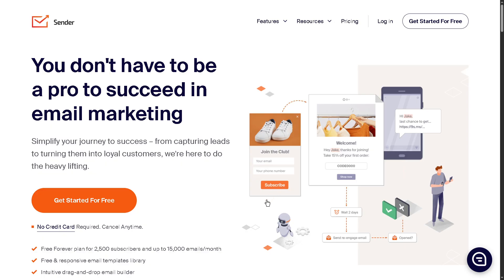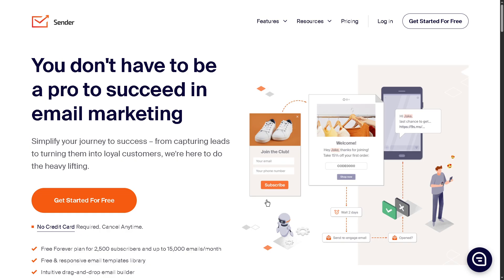Whether you're a small business owner, marketer, or creator, Sender.net offers a powerful and beginner-friendly platform to grow your audience and boost engagement. It is definitely worth a try.